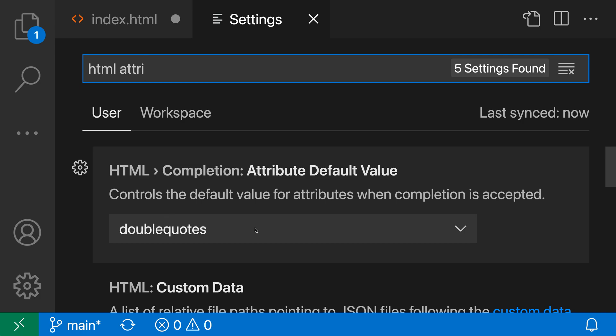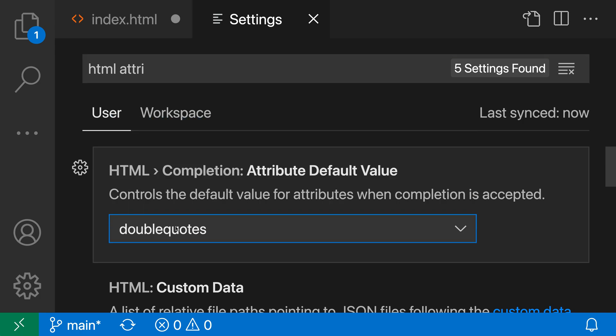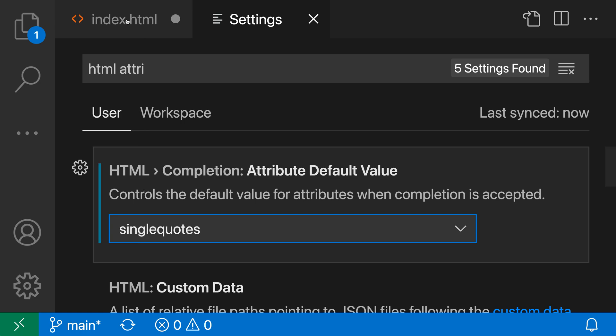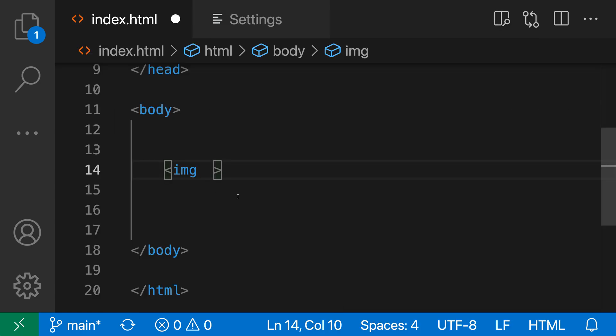You can see that the default value for this is double quote, but I can click on this to change it to single quote instead. When I do this and go back to the file here,